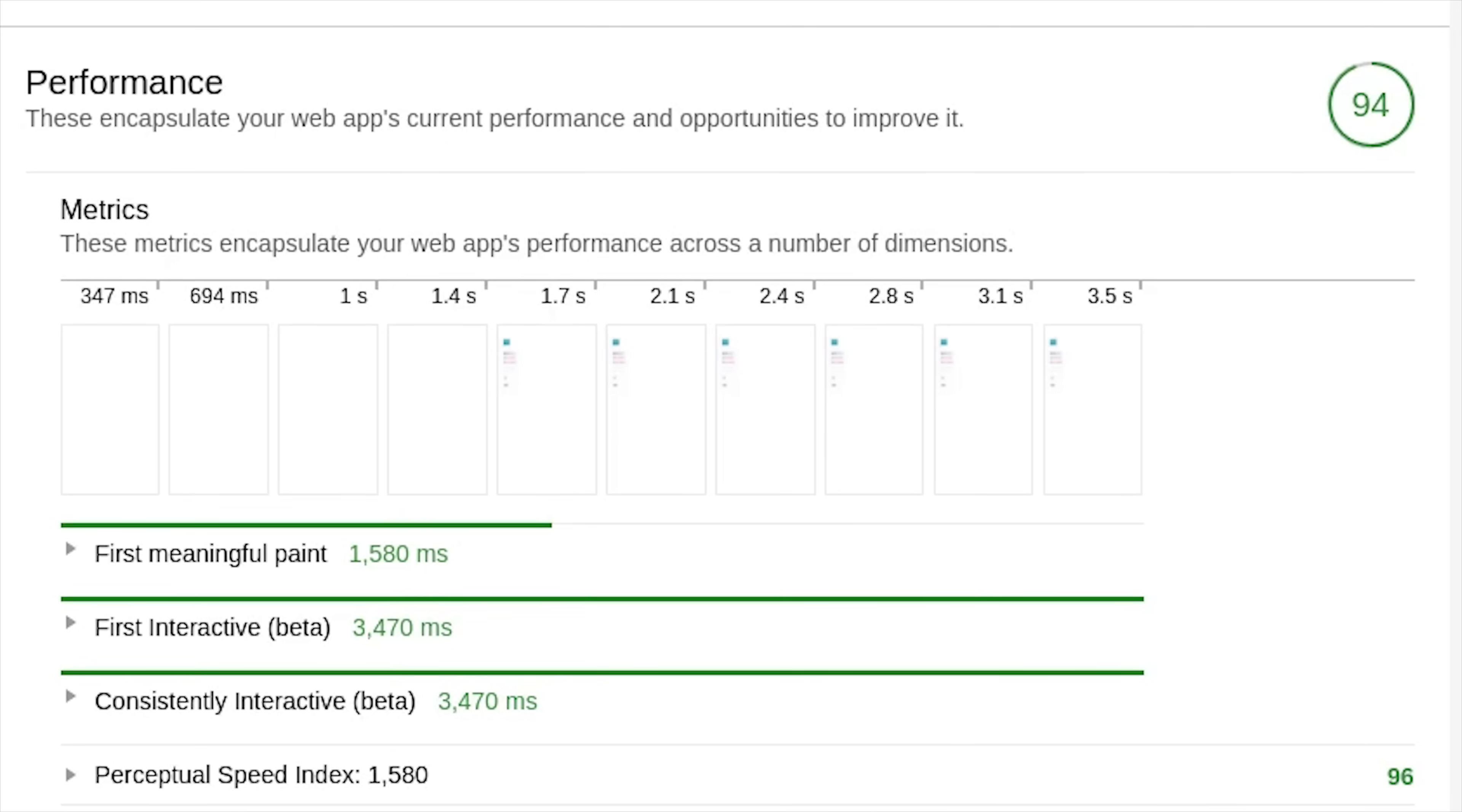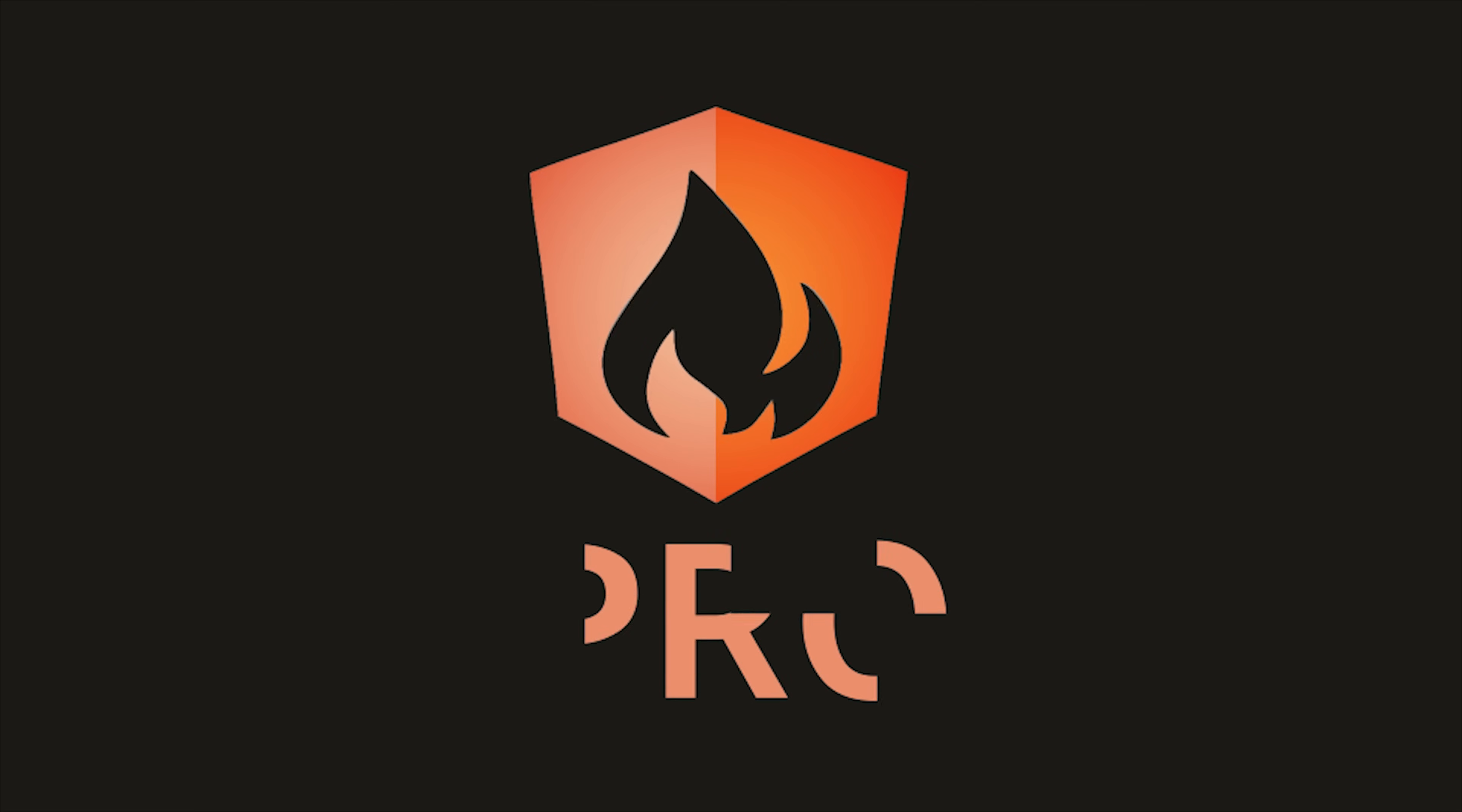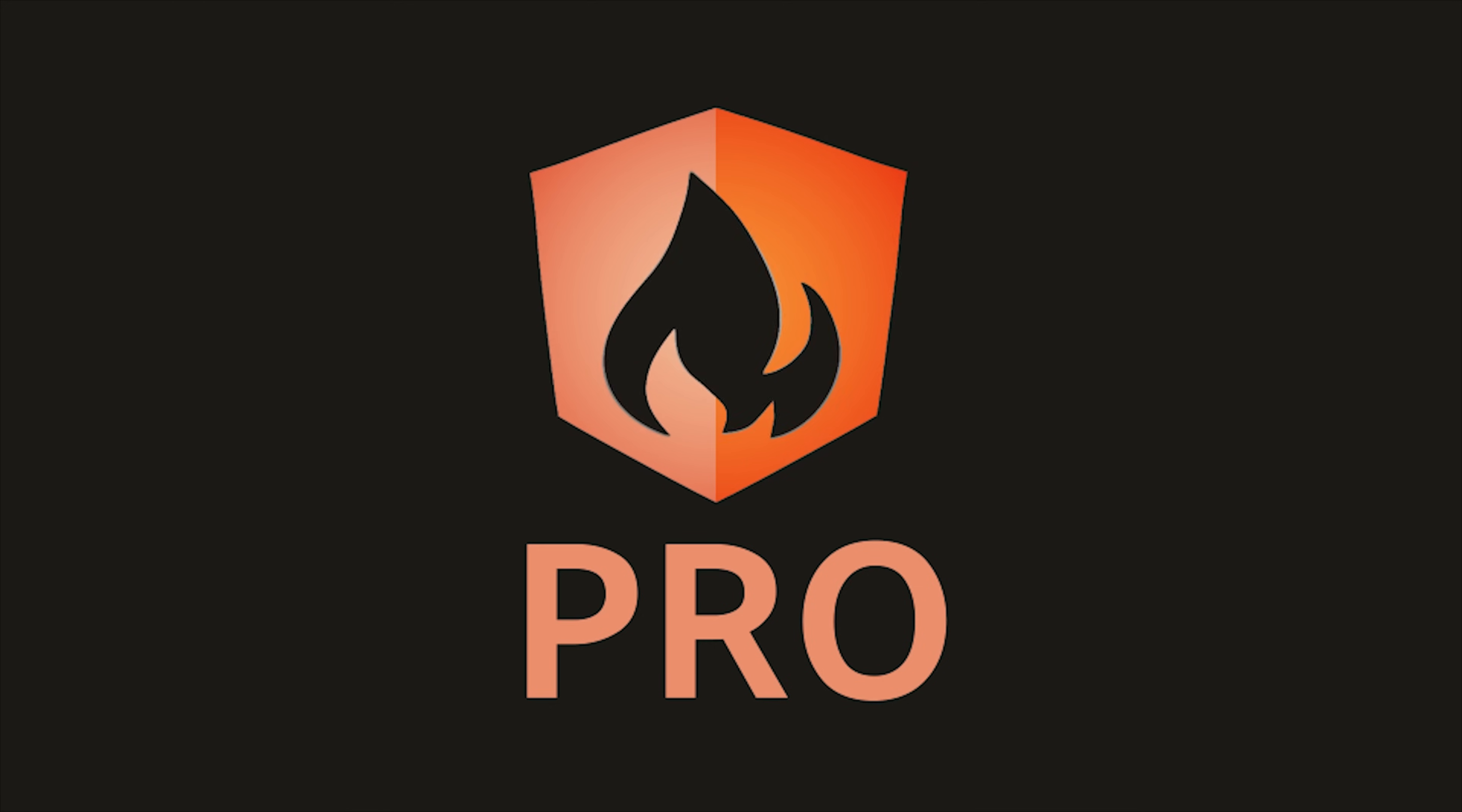I'm going to go ahead and wrap things up there. If this video helped you please like and subscribe. And if you want to talk about more advanced SSR scenarios, consider becoming a pro member at angularfirebase.com. You'll get access to all kinds of exclusive content designed to help you ship apps on the angular firebase stack. Thanks for watching, and I'll see you soon.